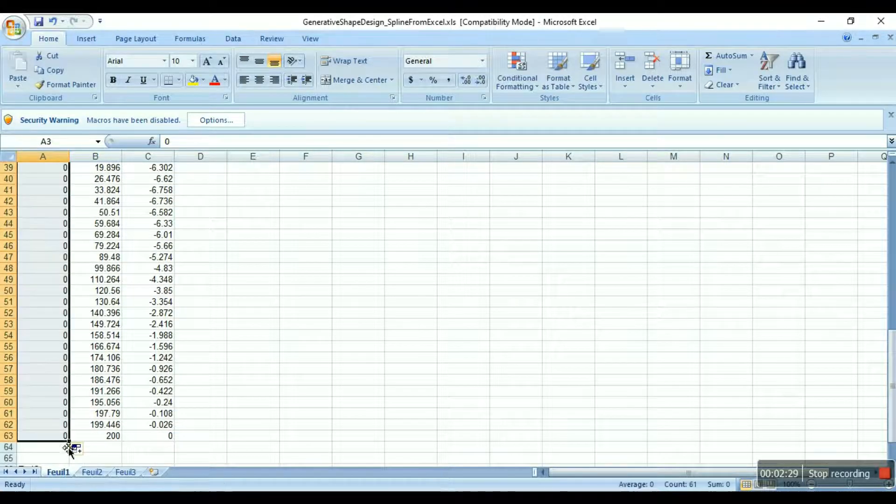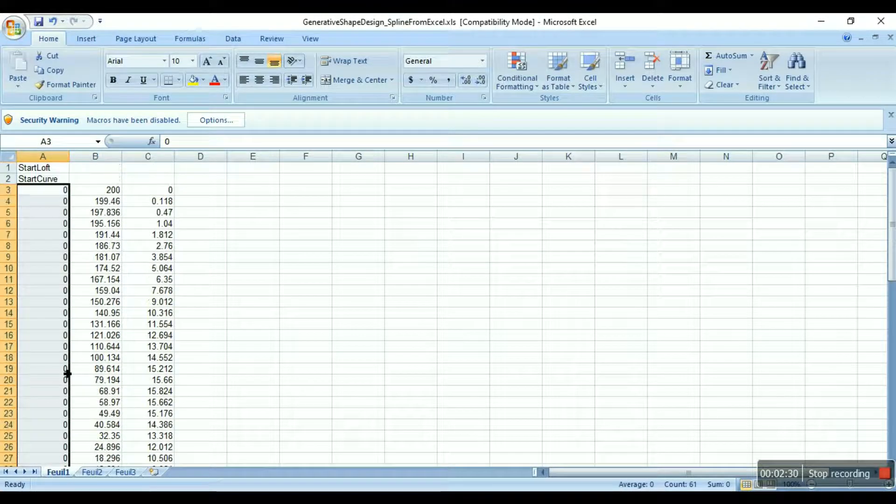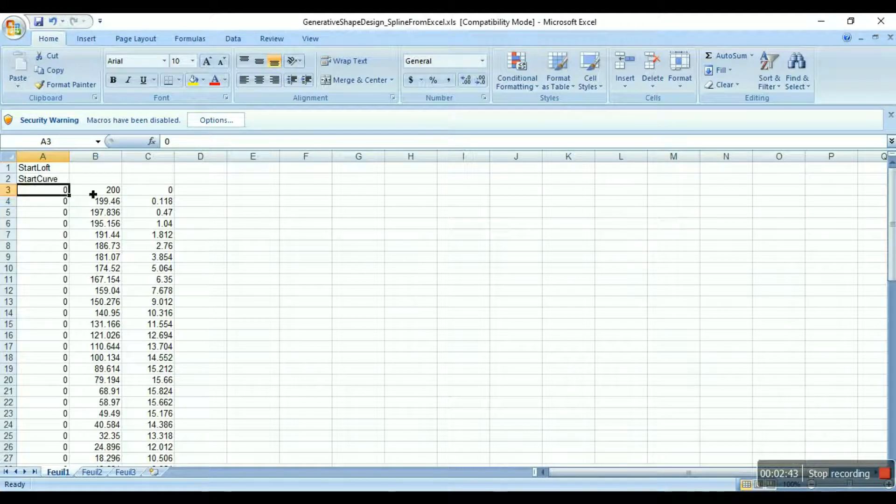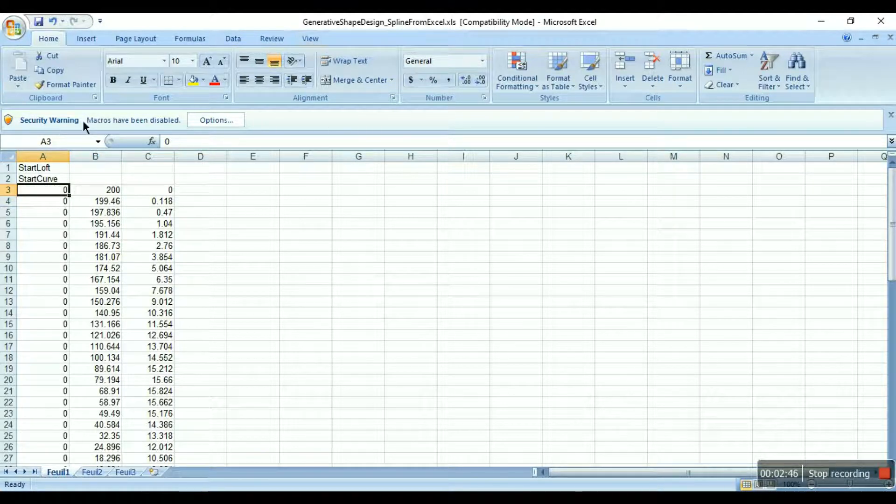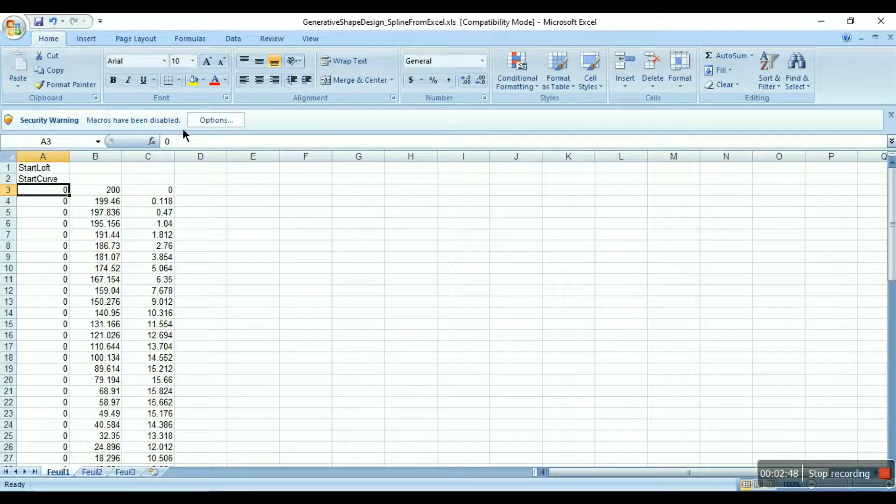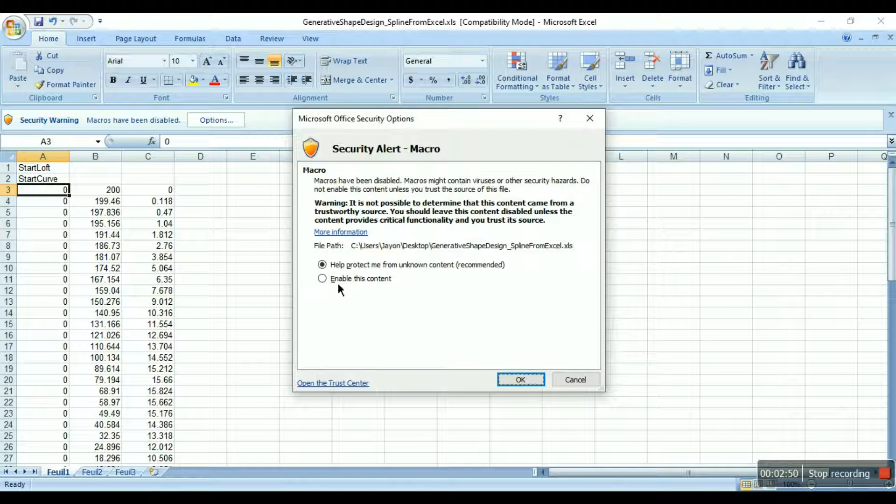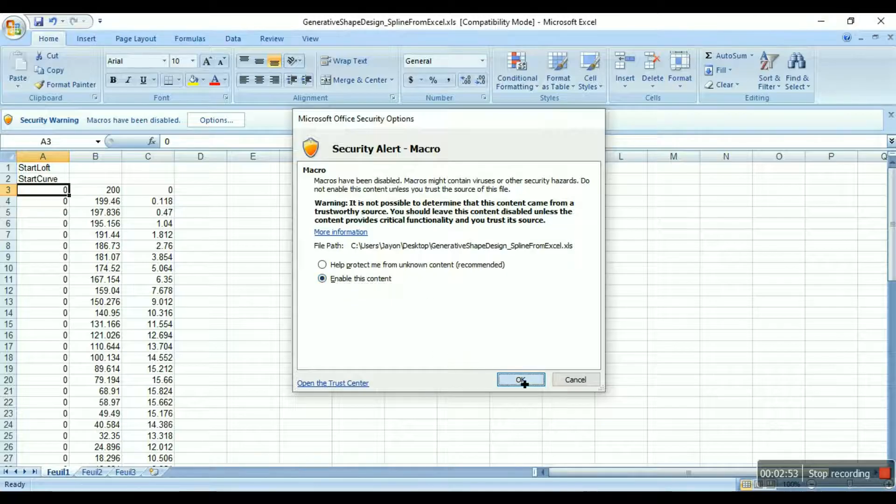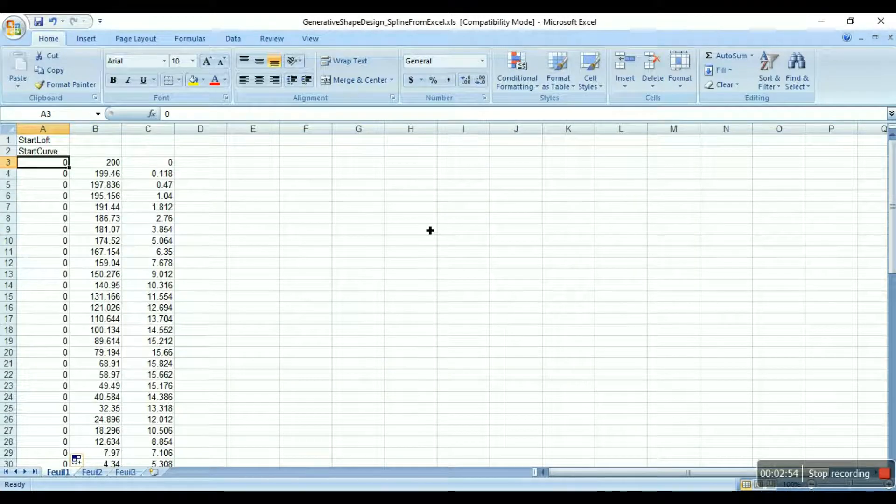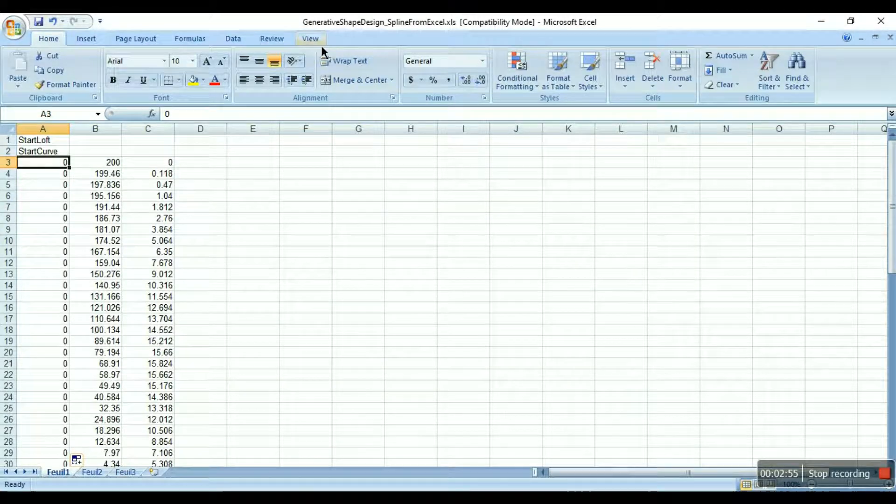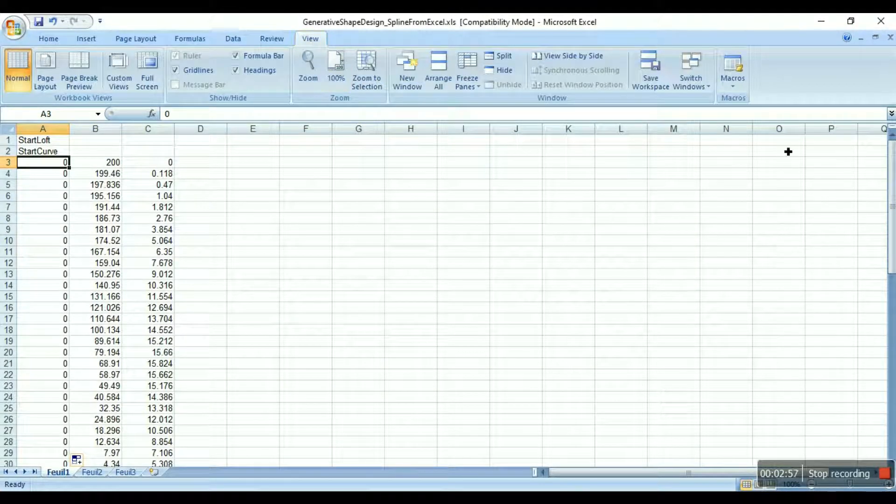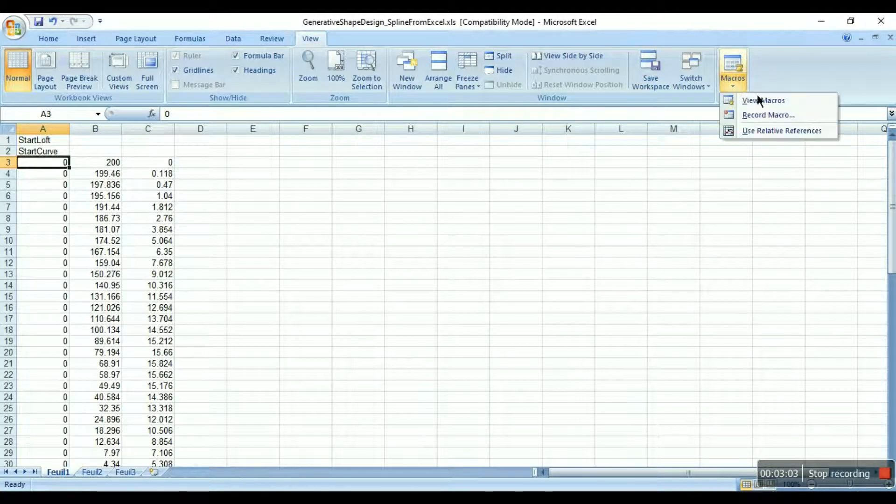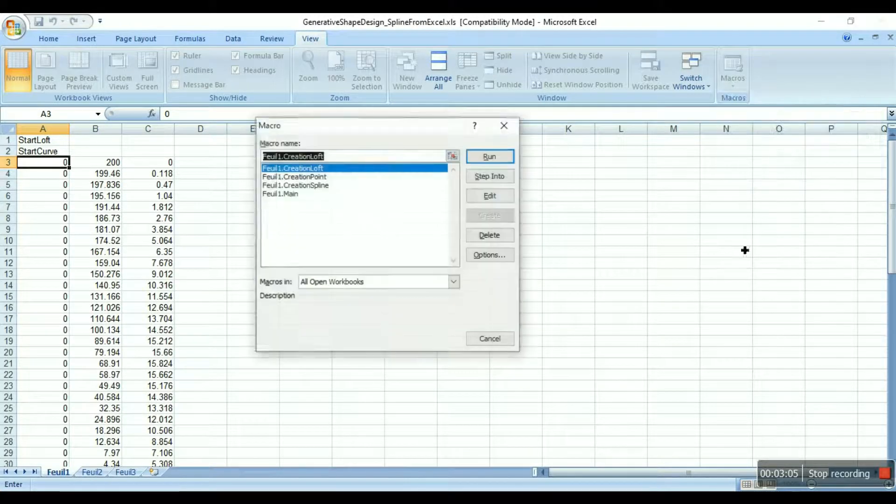So that's it, we have all the three coordinates for the airfoil. Now if Excel is warning you that the macros have been disabled, go to options and click on enable this content and click OK. After that go to view and in the right side you will see macros, go to macros, click on view macros and then select.